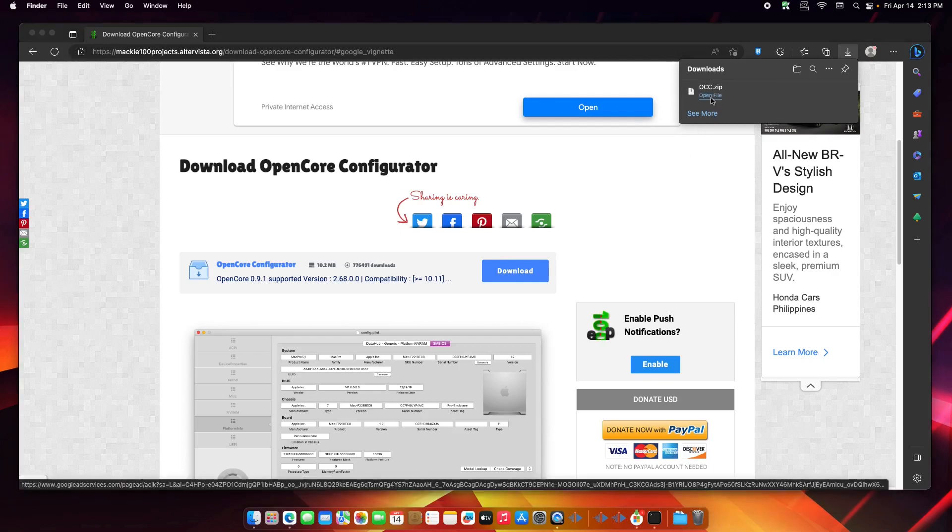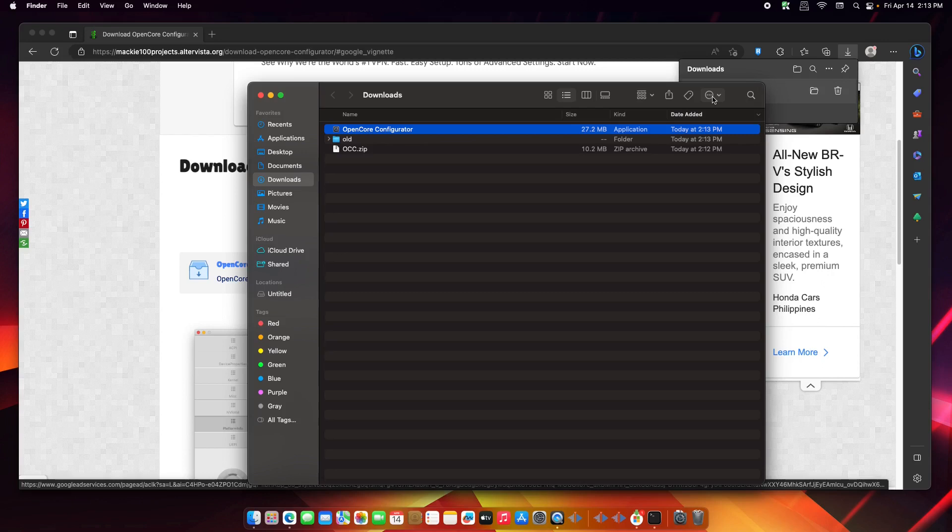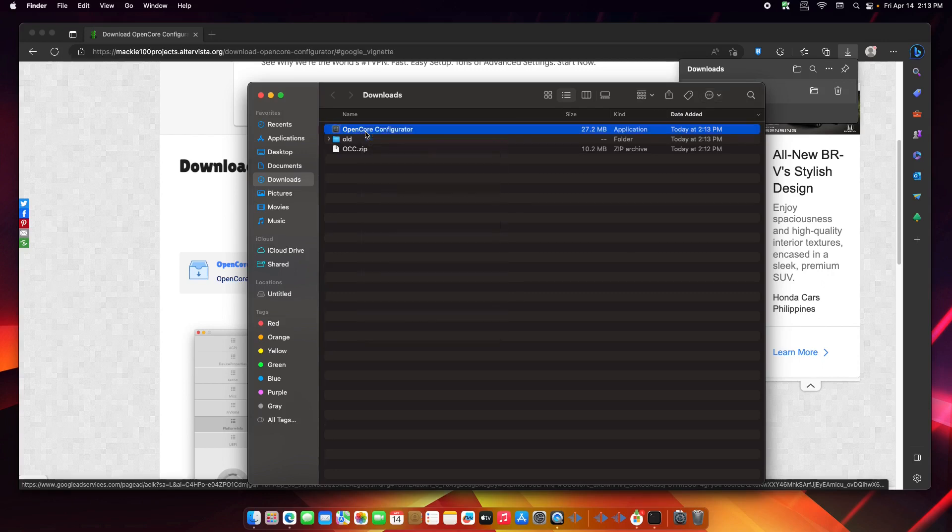Okay, once it's downloaded, you can click open. So here it is, let's open OpenCore.